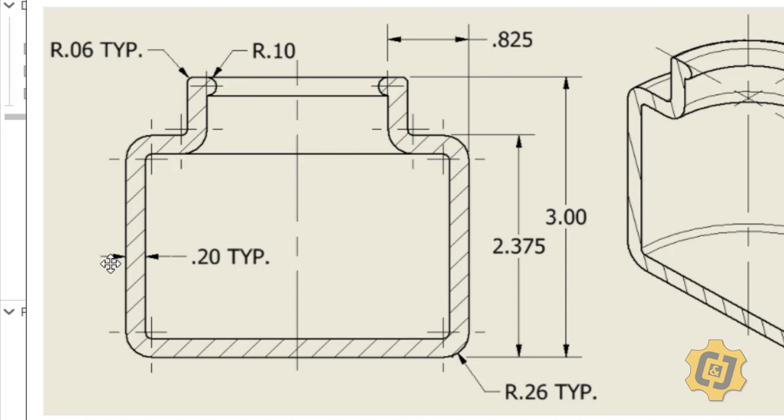So I can see that from arrow to arrow, it's talking about the wall thickness of this bottle. So it's saying that it is .2 anywhere that it looks the same, and it looks like it's the same all the way around. So I have a consistent thickness of .2 for the entire bottle.